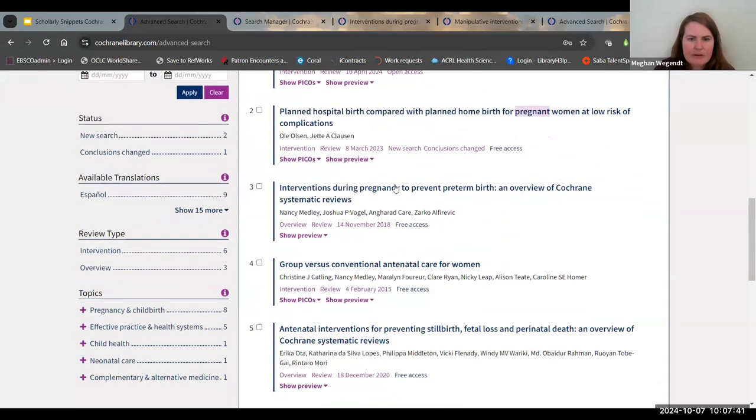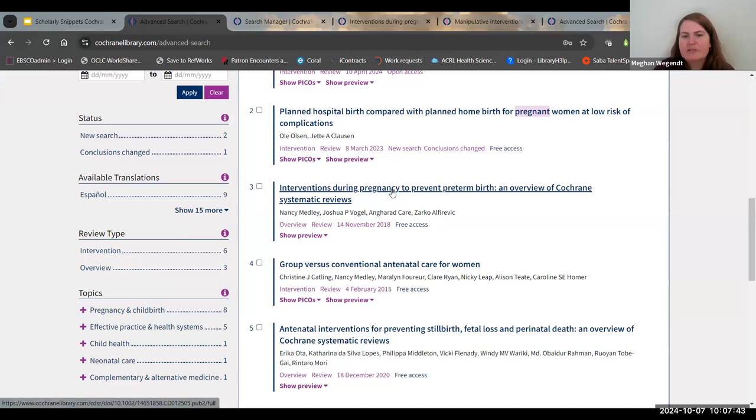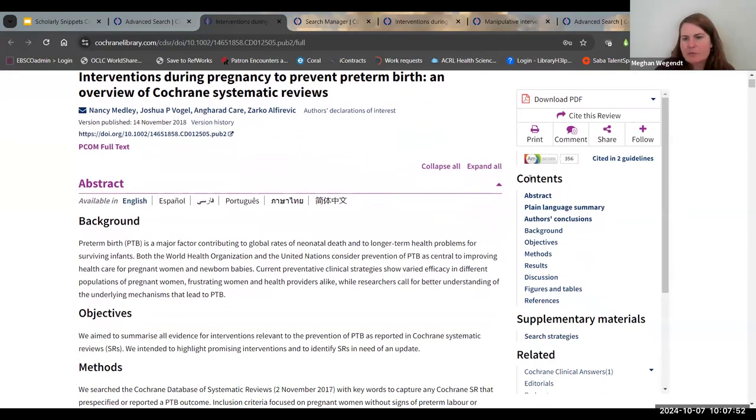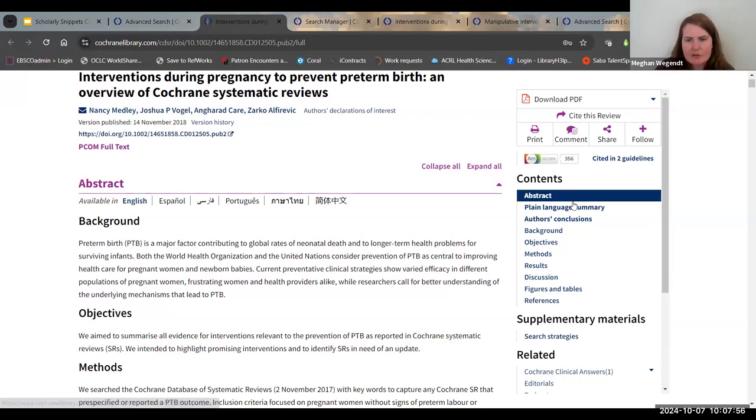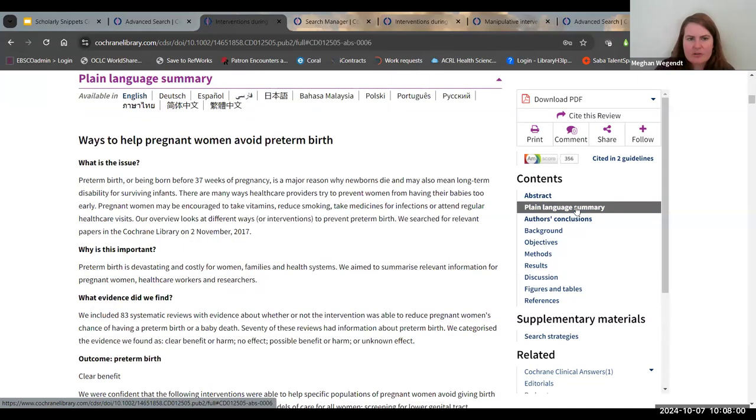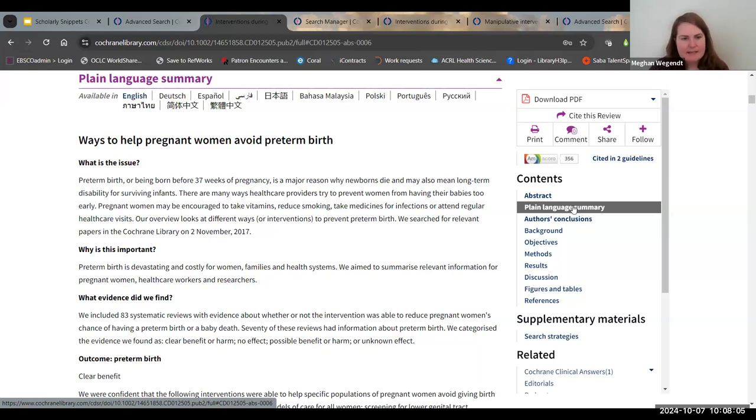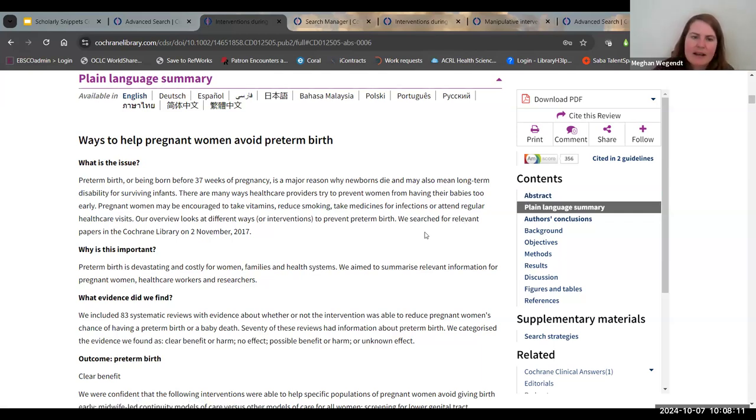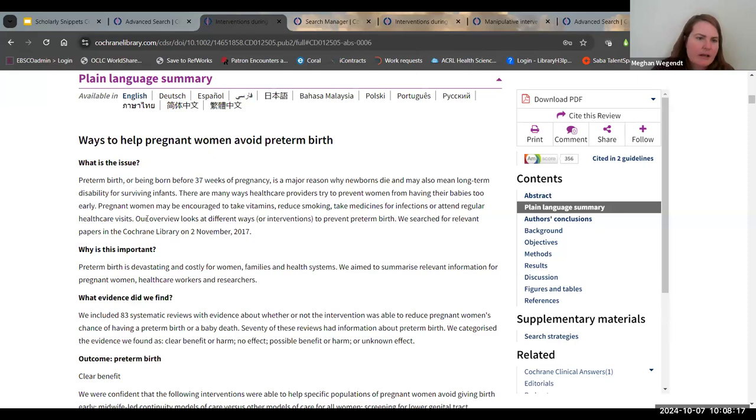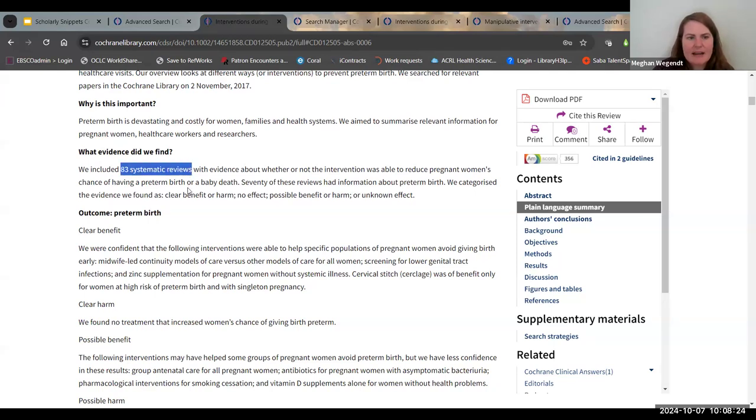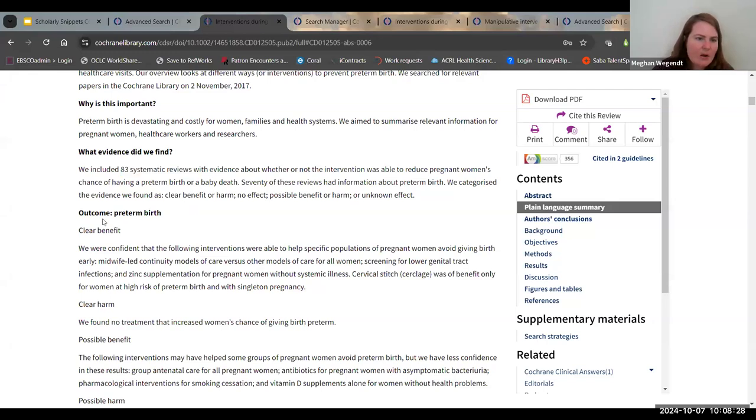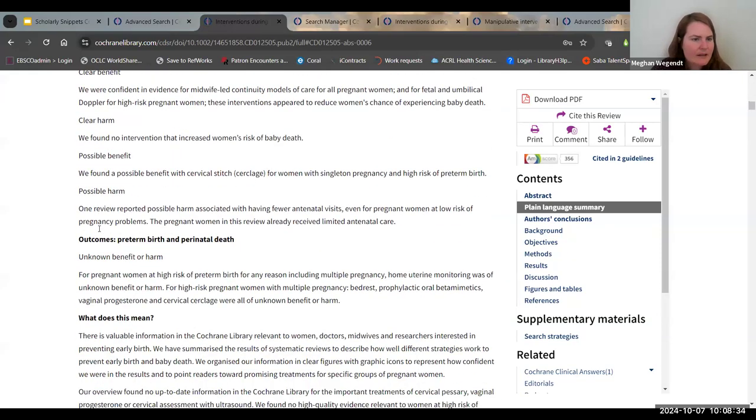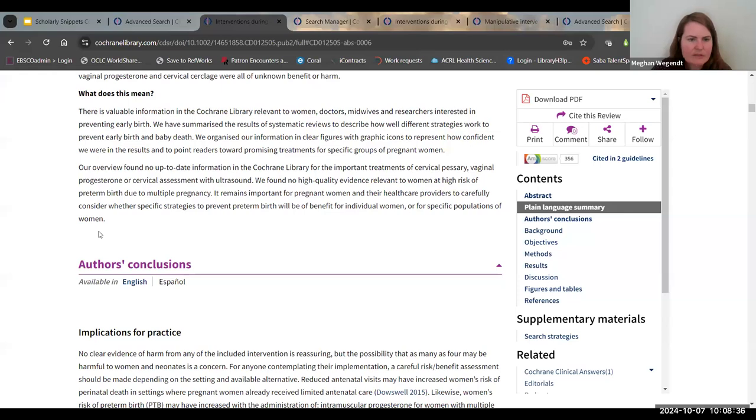In this case, I am going to go to interventions during pregnancy to prevent preterm birth. I'm immediately going to point out the contents. Yes, it has an abstract, but also very importantly, you can go straight to a plain language summary, which is always useful. Plain language means it's about an eighth grade reading level, so they do their best to take out any jargon. This makes Cochrane a lot more accessible to research. What's the issue? Why is it important? What evidence did they find? Here they're analyzing 83 systematic reviews. What is the outcome? Here's a clear benefit, clear harm, possible benefit, possible harm, and it goes through all of the different outcomes.